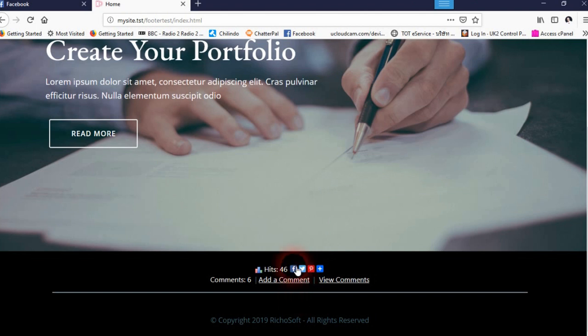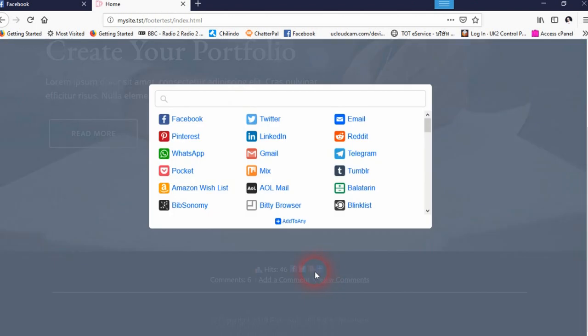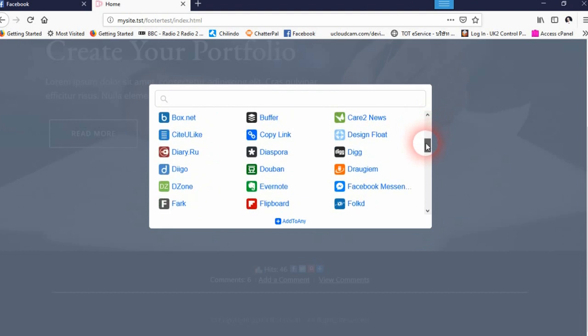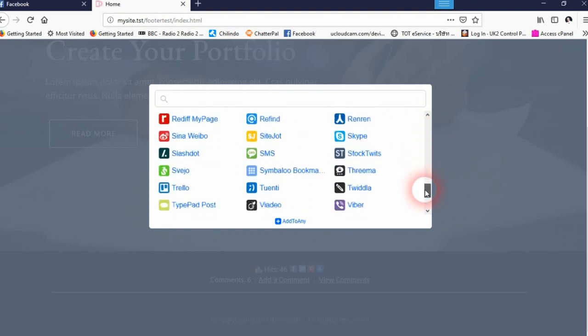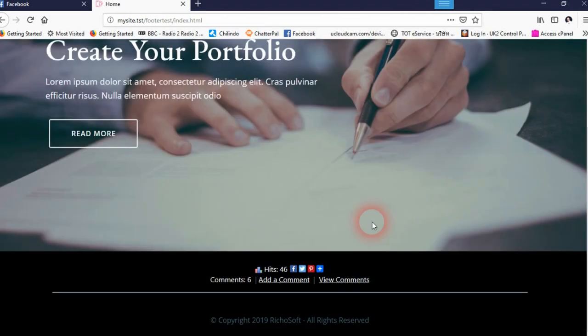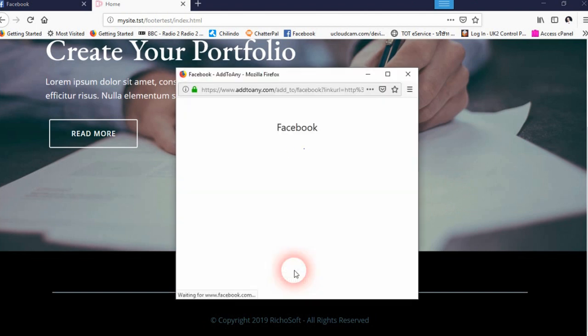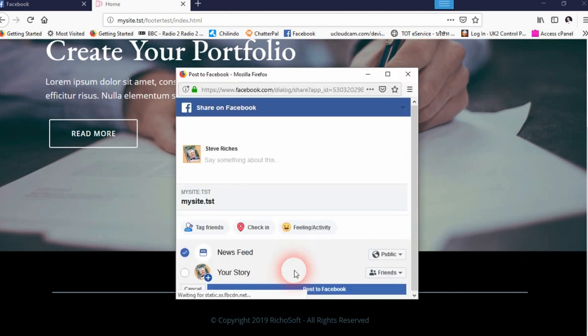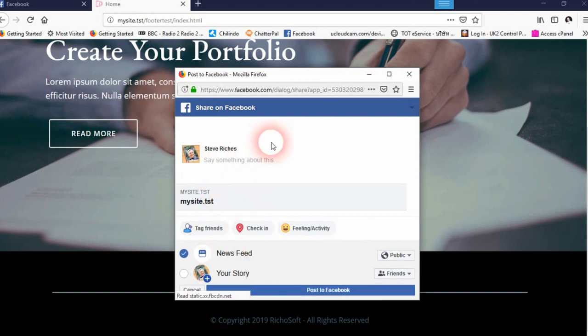And then you've also got the share option. You can either share on Facebook, Twitter, Pinterest, or you can select from a list of all those different places to share with. It uses an adapted version of AddToAny.